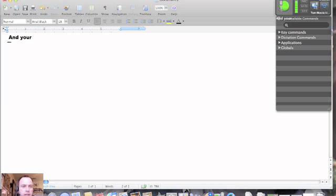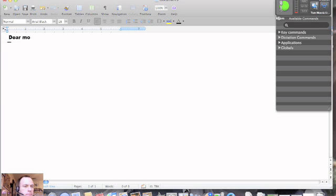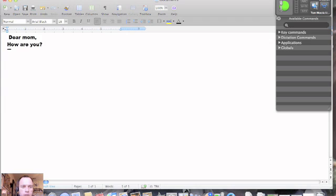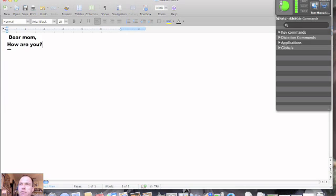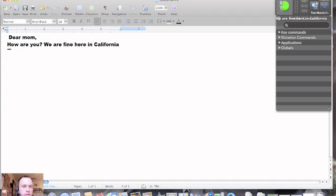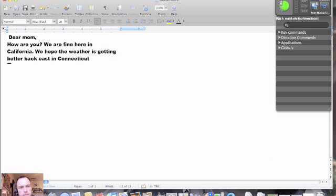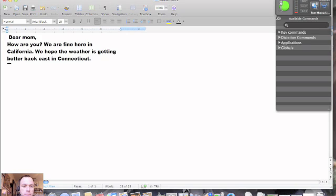Scratch that. Dear Mom, comma, new line, how are you? Question mark. Space. Scratch that. We are fine here in California. Period. We hope the weather is getting better back east in Connecticut. Period.